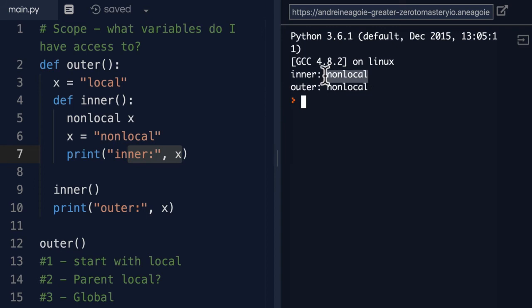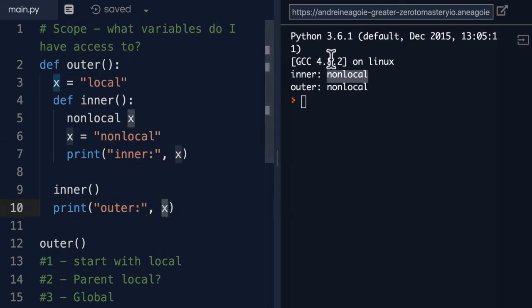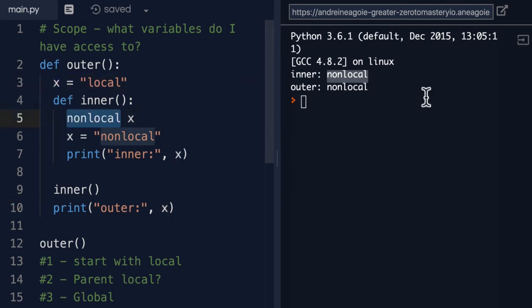we get nonlocal. But also when we print the outer X, we've modified this outer scope with the nonlocal keyword. So that becomes nonlocal as well.